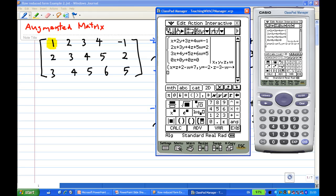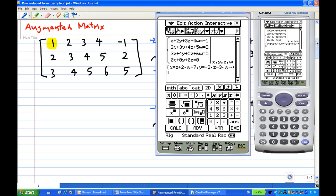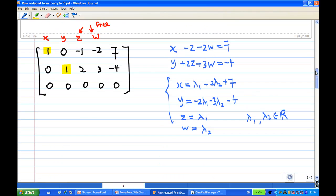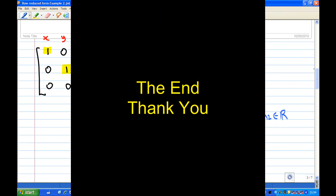Press execute. So it tells me that x equals z plus 2w plus 7, y equals minus 2z minus 3w minus 4, z is z, and w is w. This is exactly the solution I obtained just now. So this is the end of the recording.